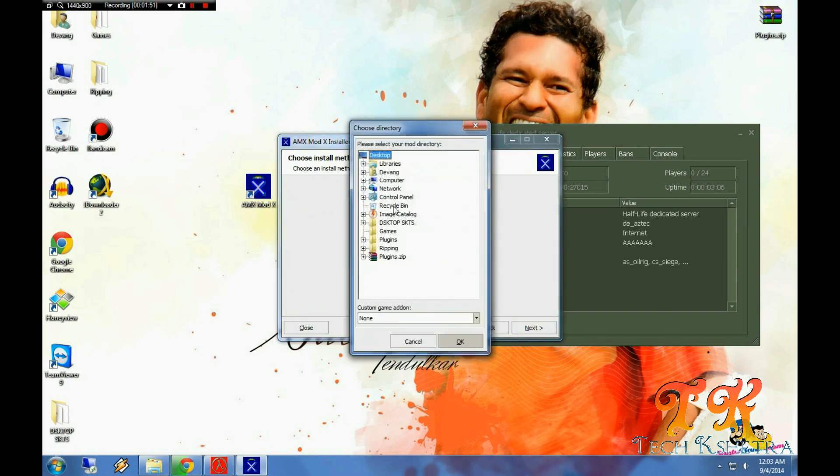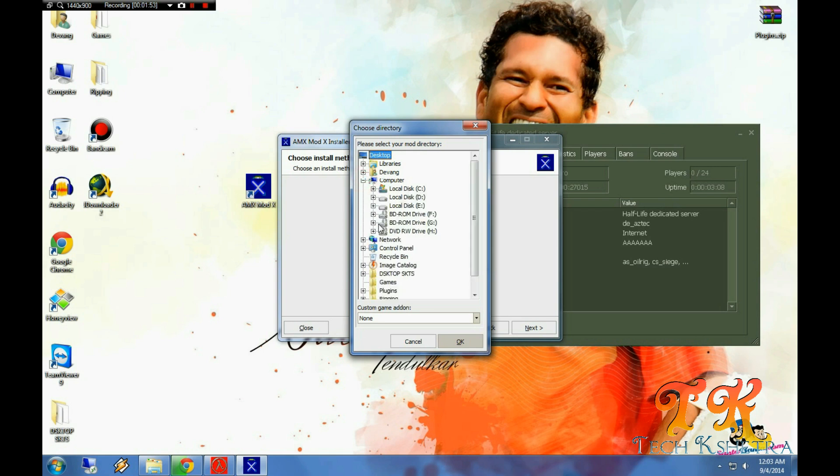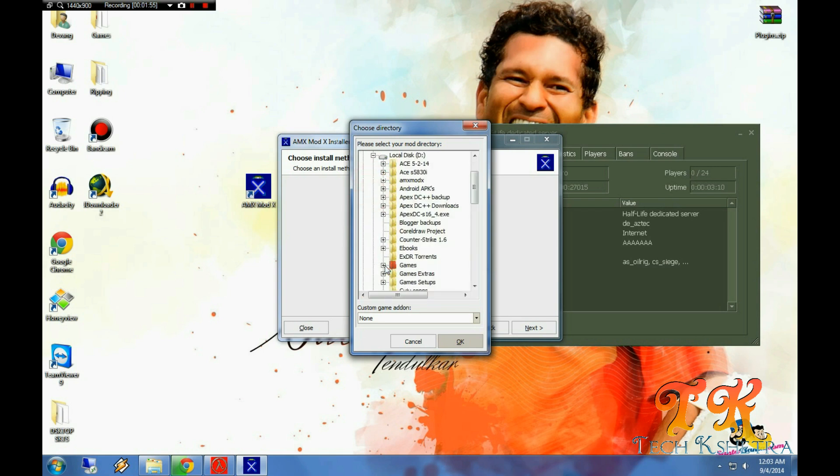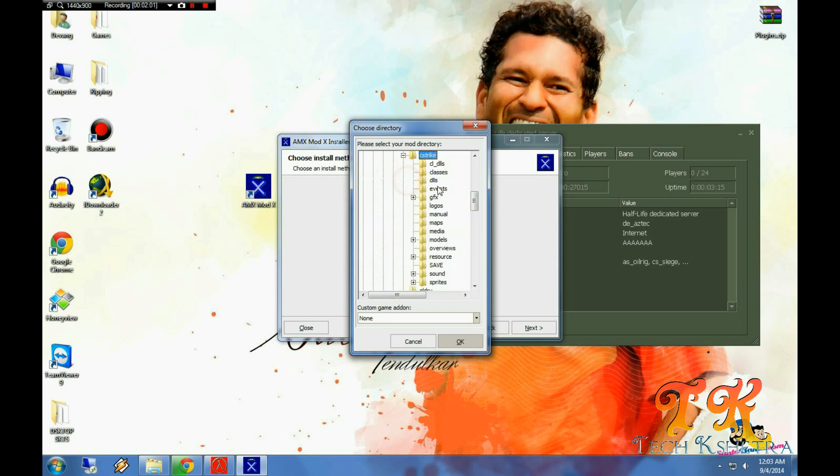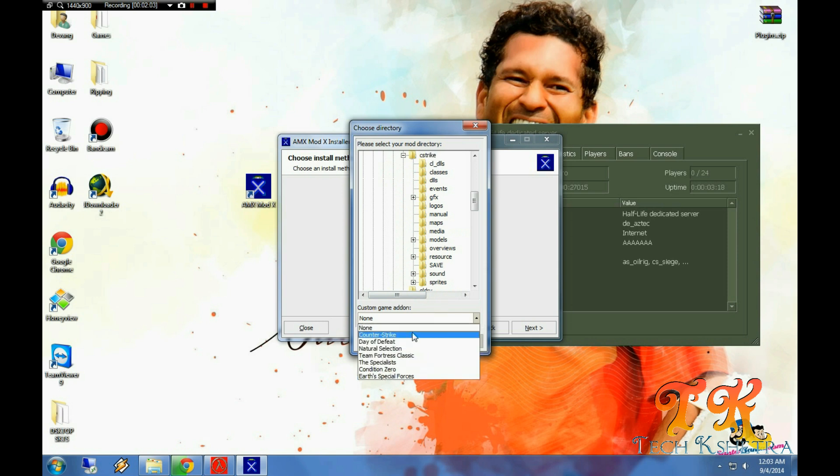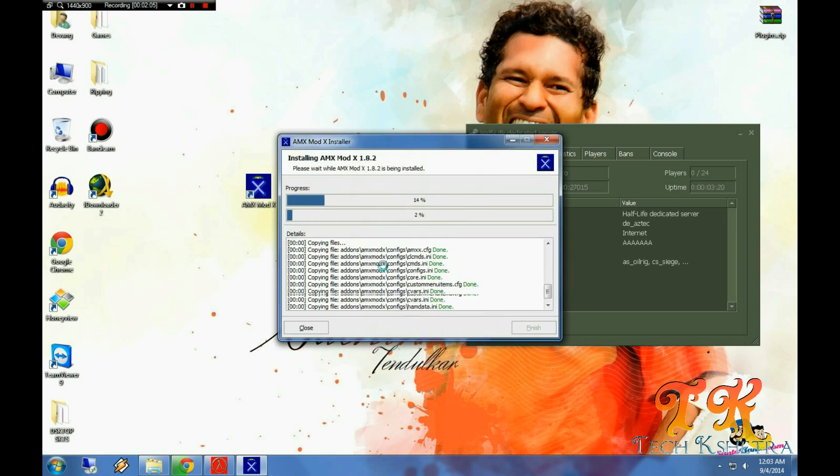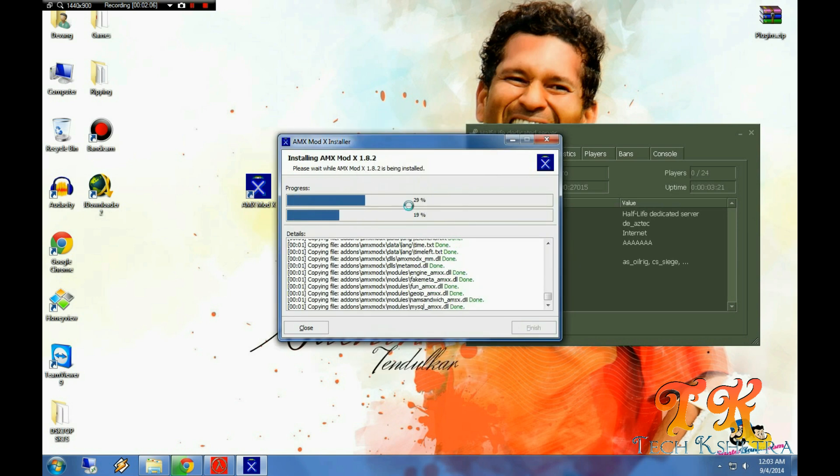Then select, guide it to where you have installed Counter-Strike 1.6. Just select CS track and in game extension select Counter-Strike.